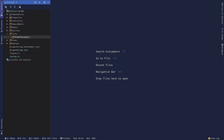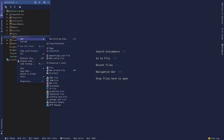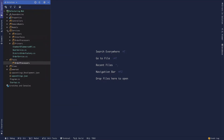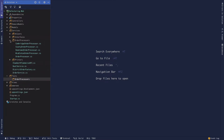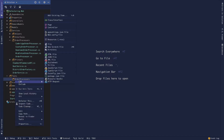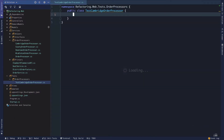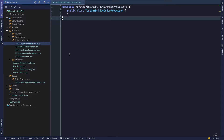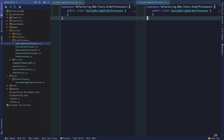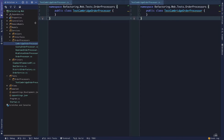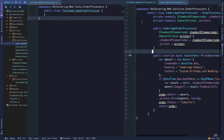Within this, I'm going to create a directory and namespace for testing the order processors. If we take a look at those order processors, I'm going to go ahead and test the Cambridge Order Processor. I'll create a class called TestCambridgeOrderProcessor. When writing unit tests, if they don't already exist for the class, I like to create a separate split pane — you can do that in most IDEs. We'll open up the order processor on the right side.